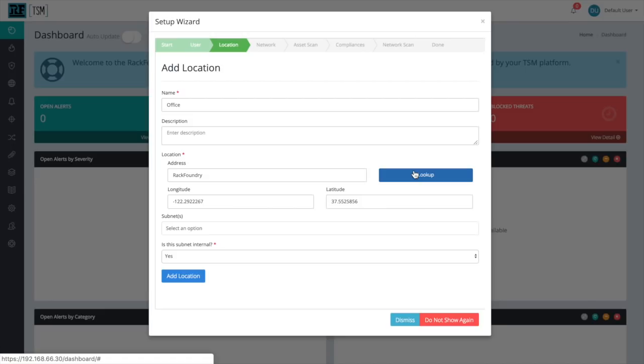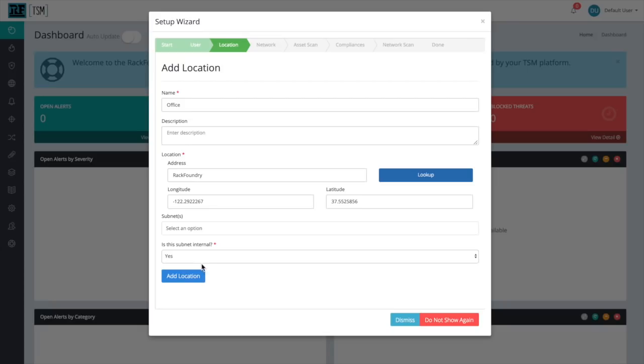Feel free to leave the subnet section blank for now. When we create a network in the next step, we'll be able to assign that network this location. So now, with this form complete, let's click Add Location.